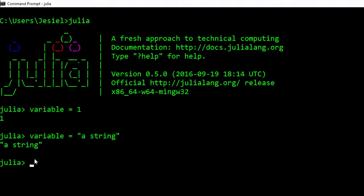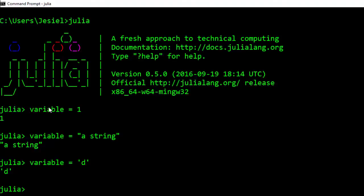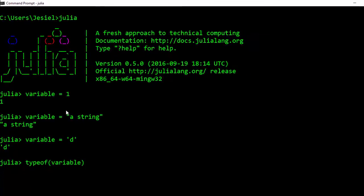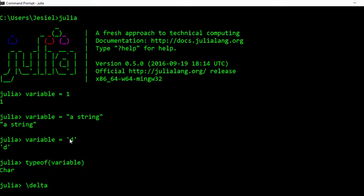A variable can be anything, even a character. One way we can check whether this is actually a variable is using typeof, then the name of the variable. It's going to show character because it's a character.